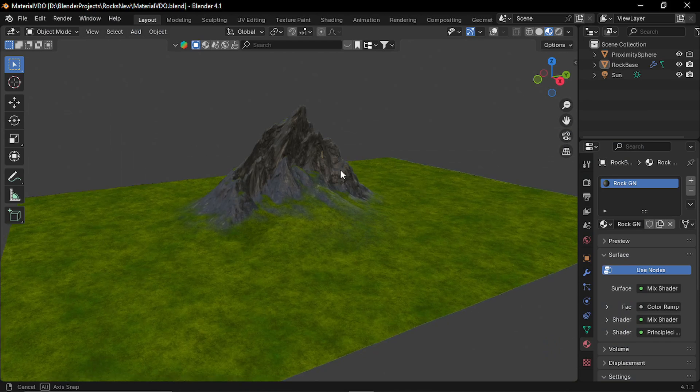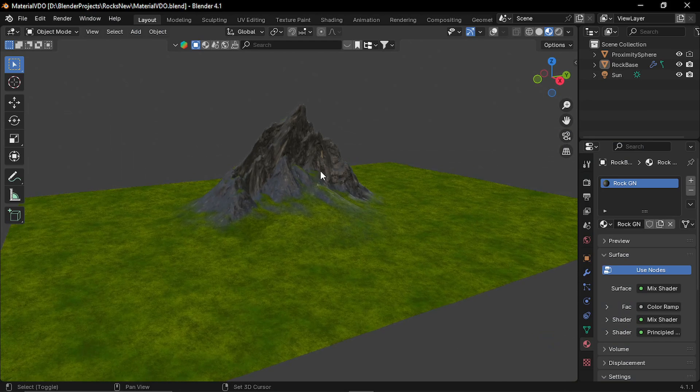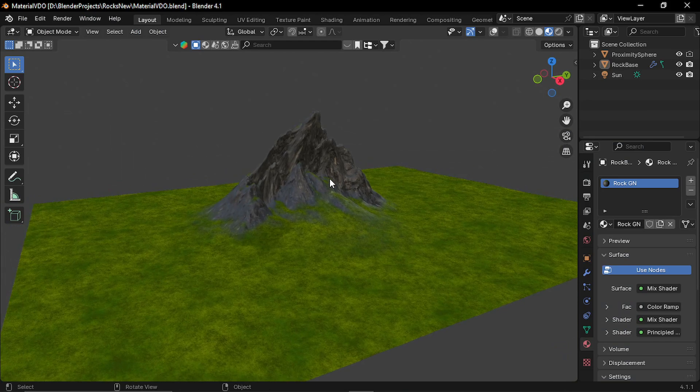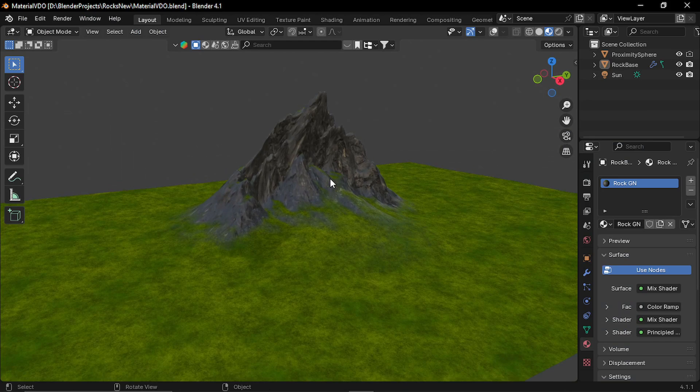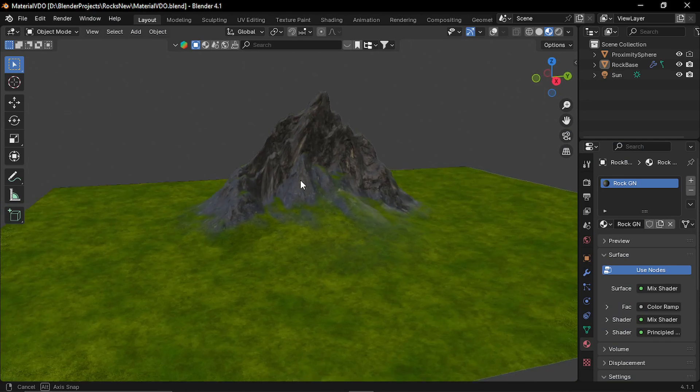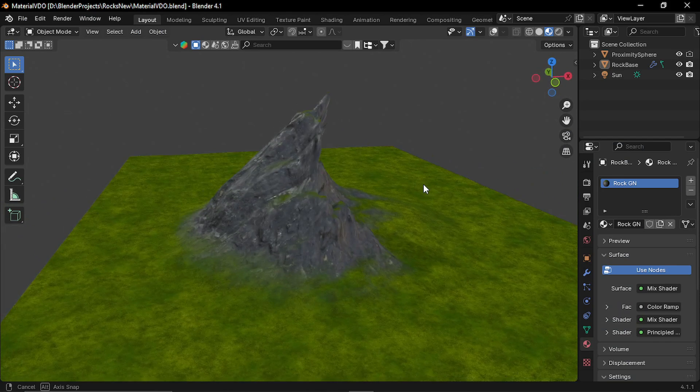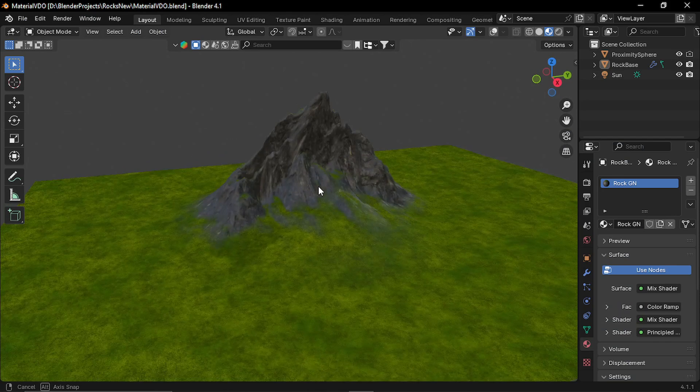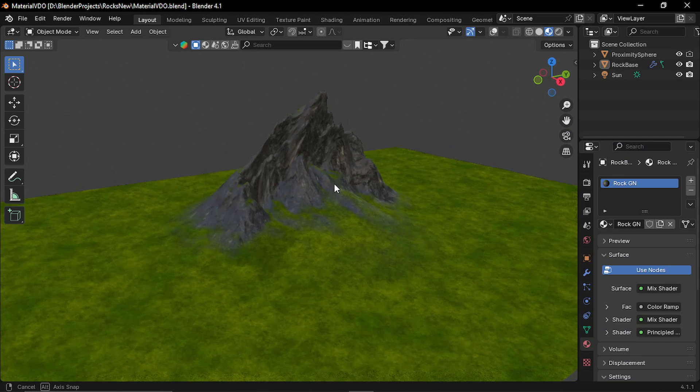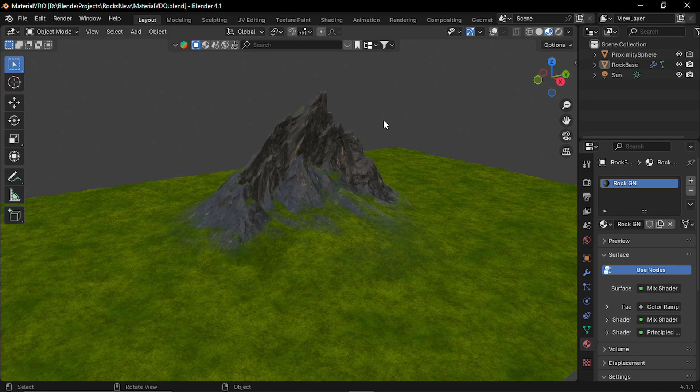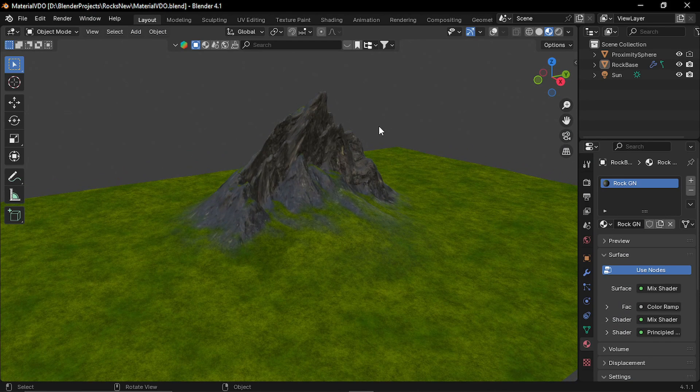And as always, this geometry node setup file is available to download for free. I'll put the link in the description. And I'll see you in the next video. Thank you so much. Bye-bye.